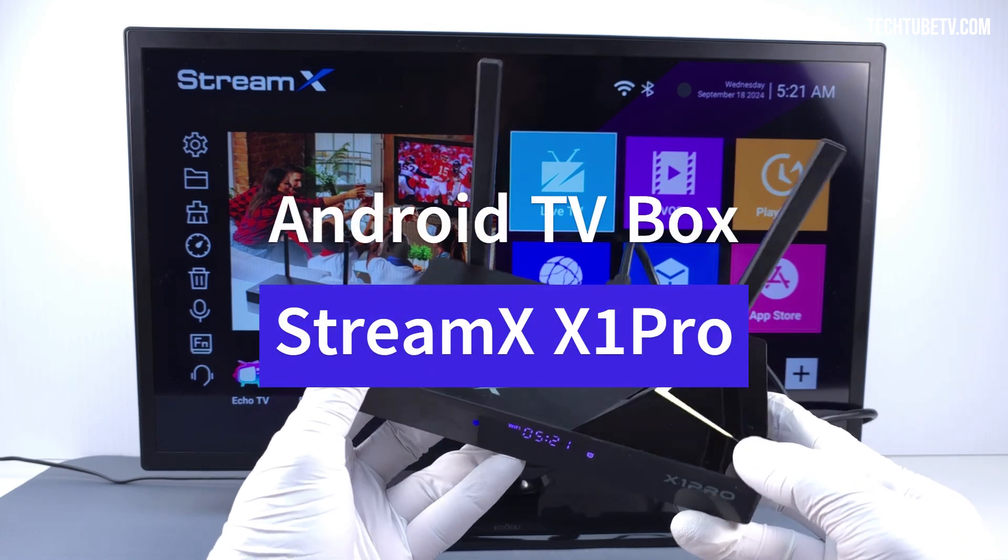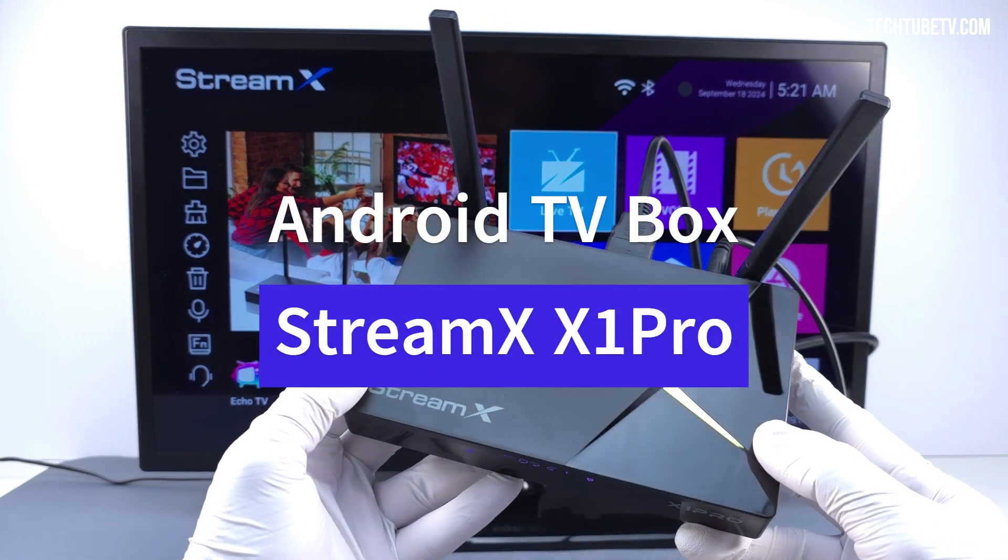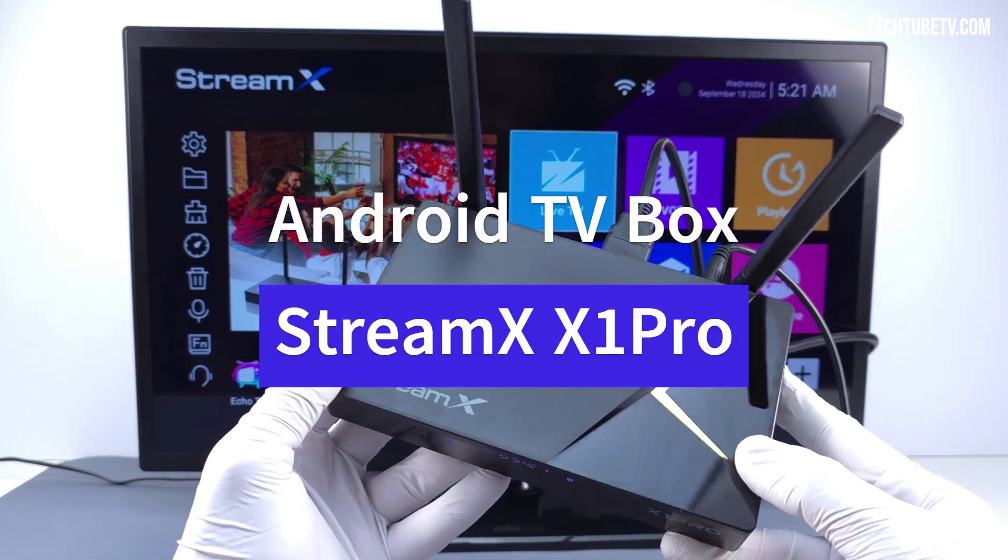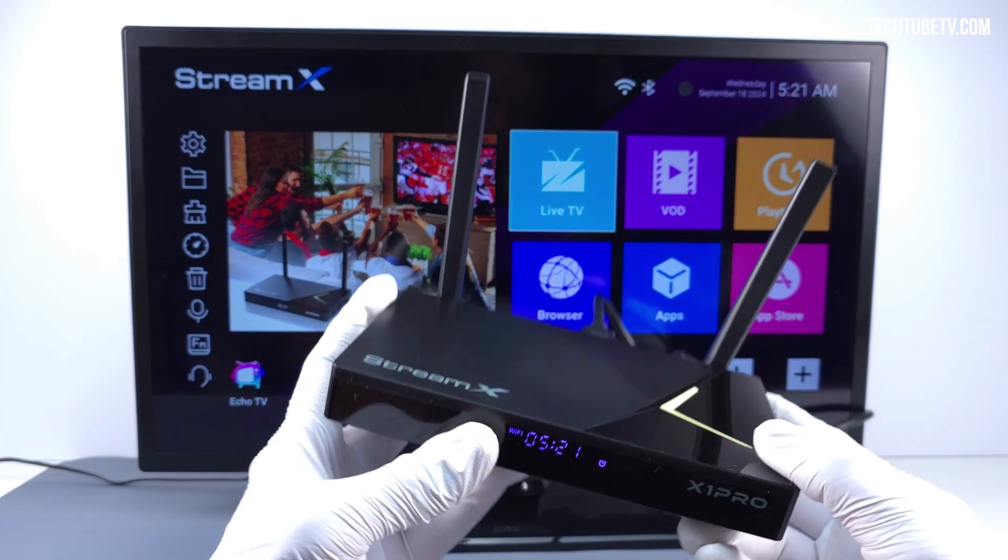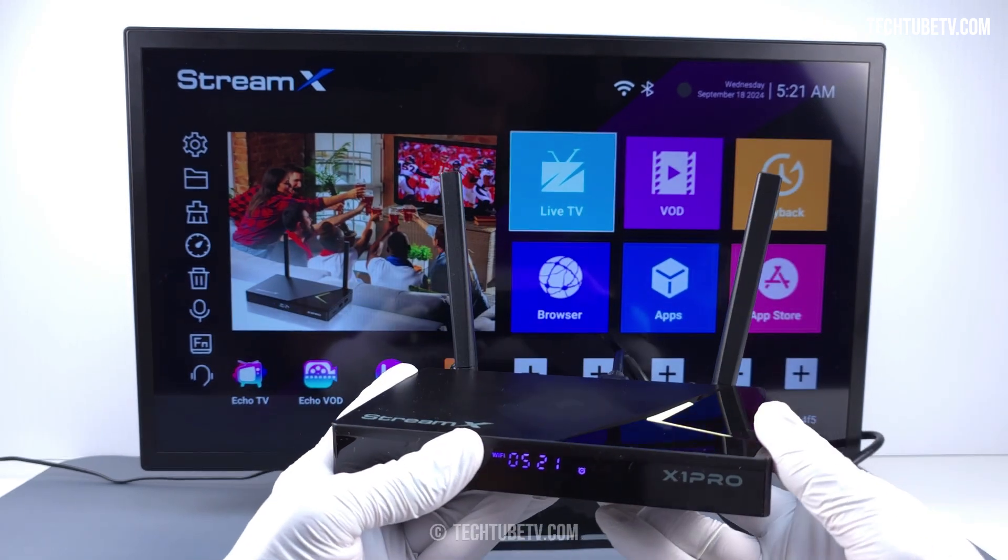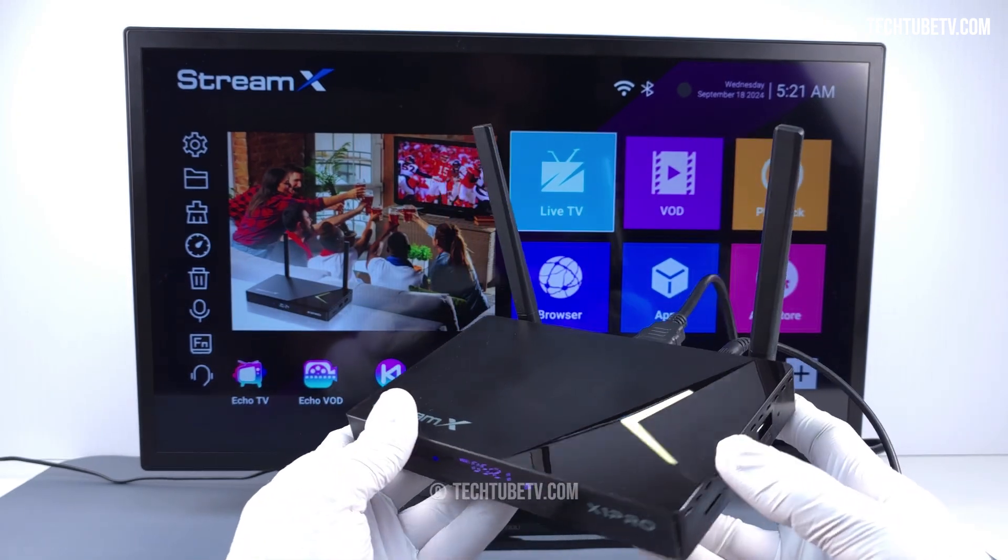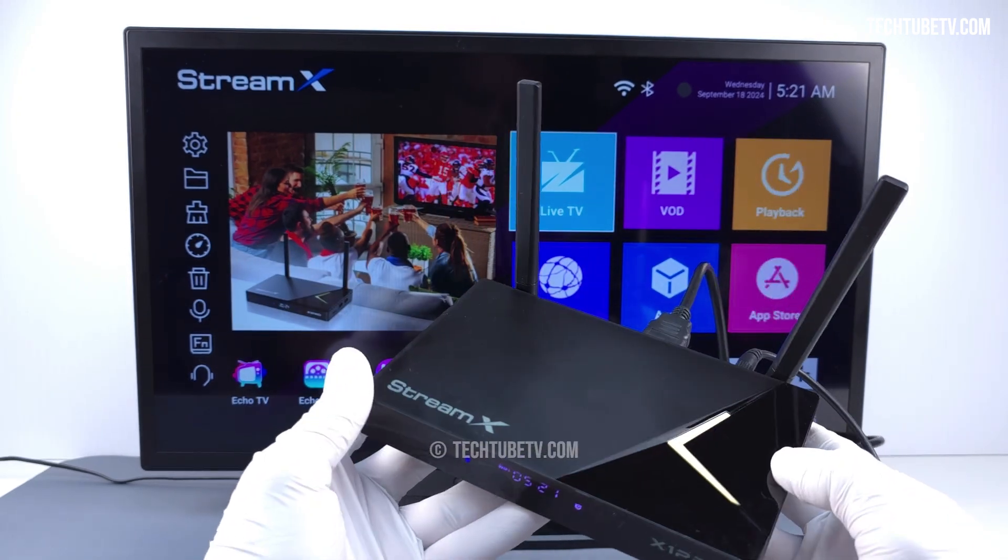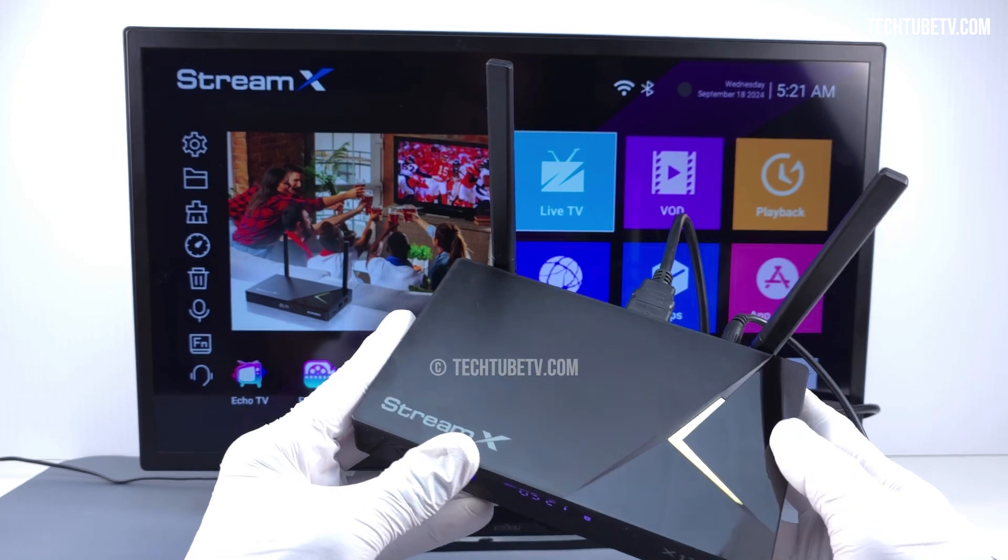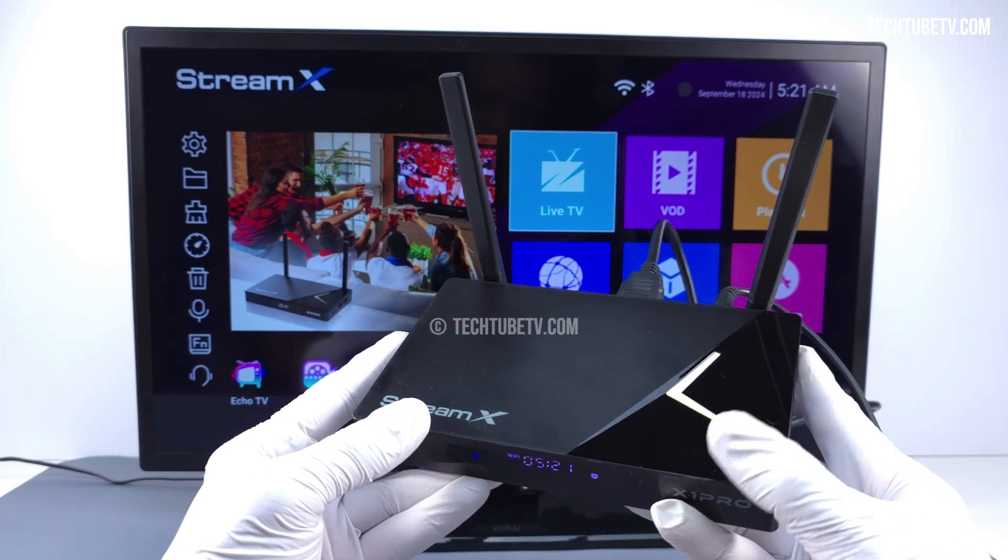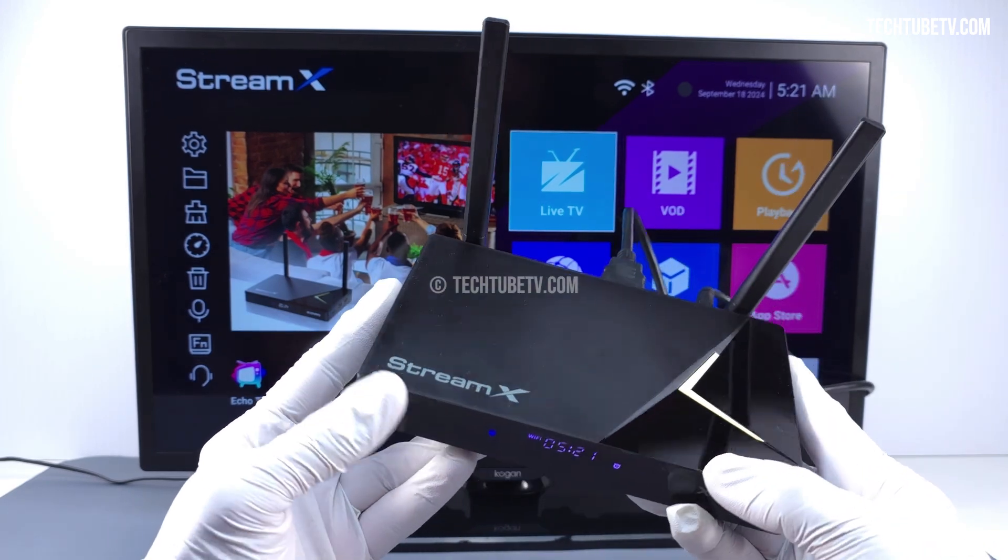In this video, I'm going to review the StreamX X1 Pro Android Smart Media Player box. If you are interested in having thousands of live TV channels, movies, or TV shows, this box is something you may want to consider purchasing.